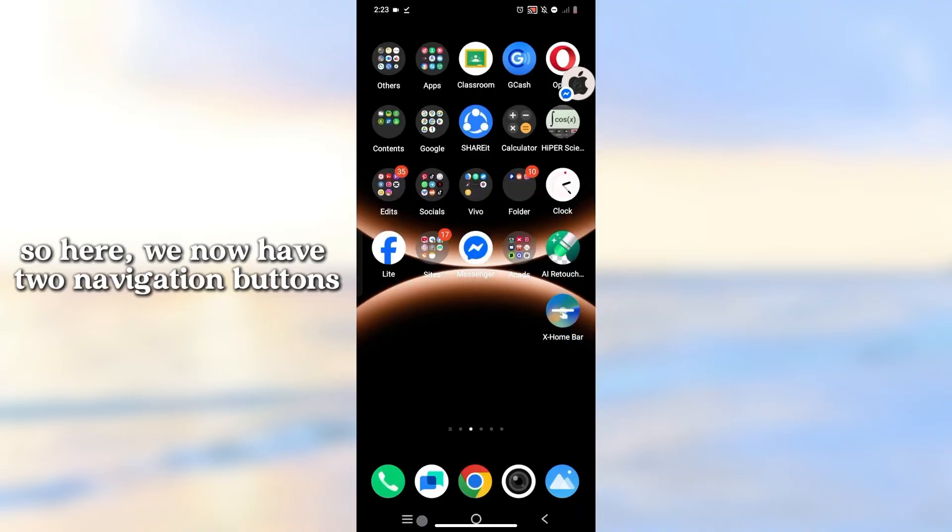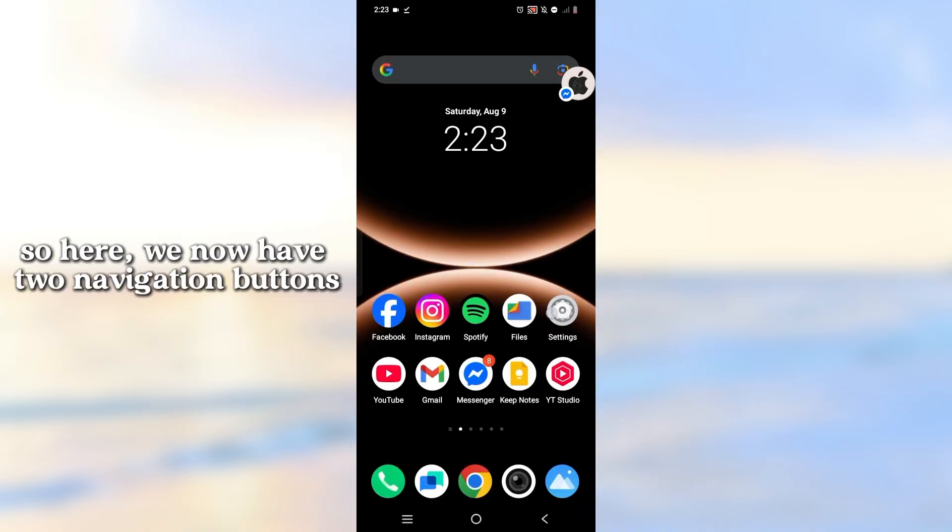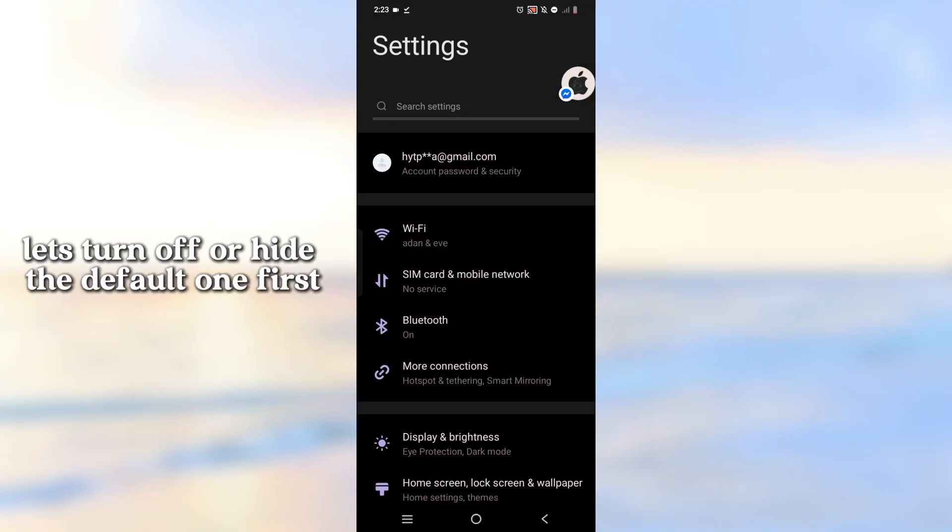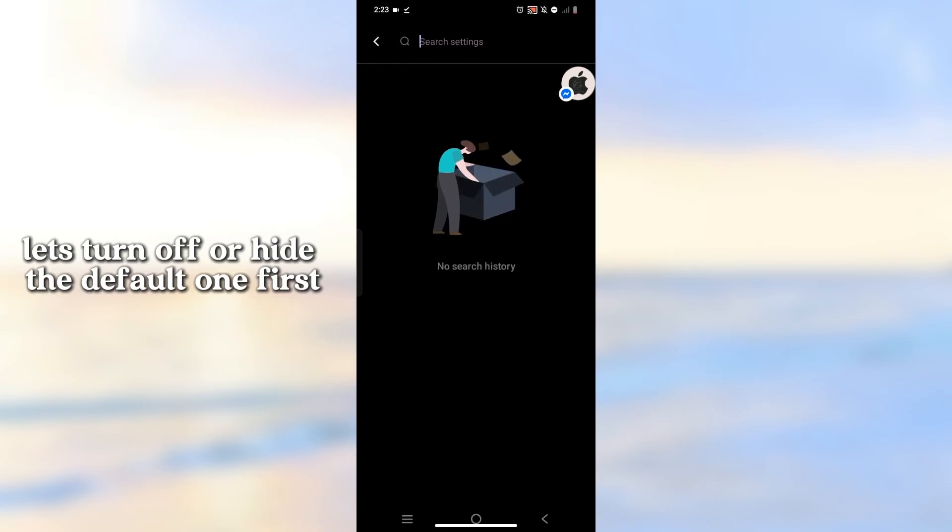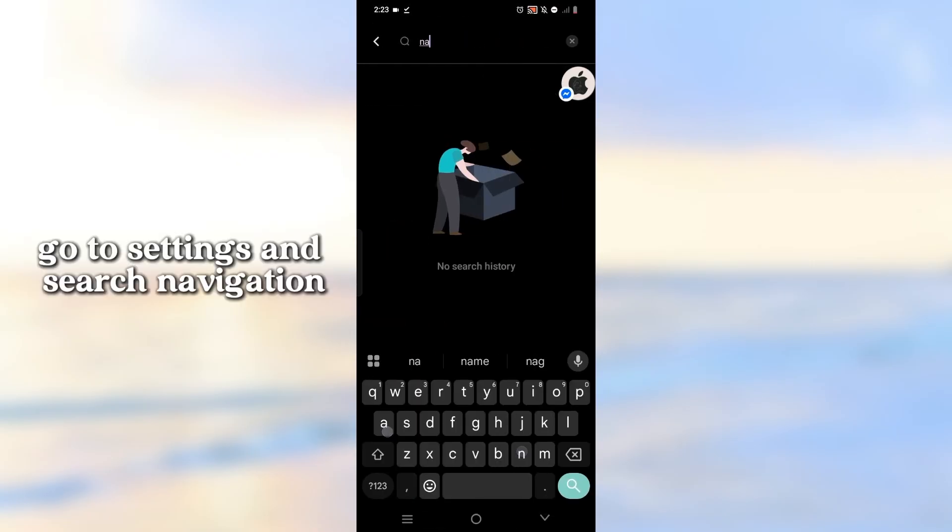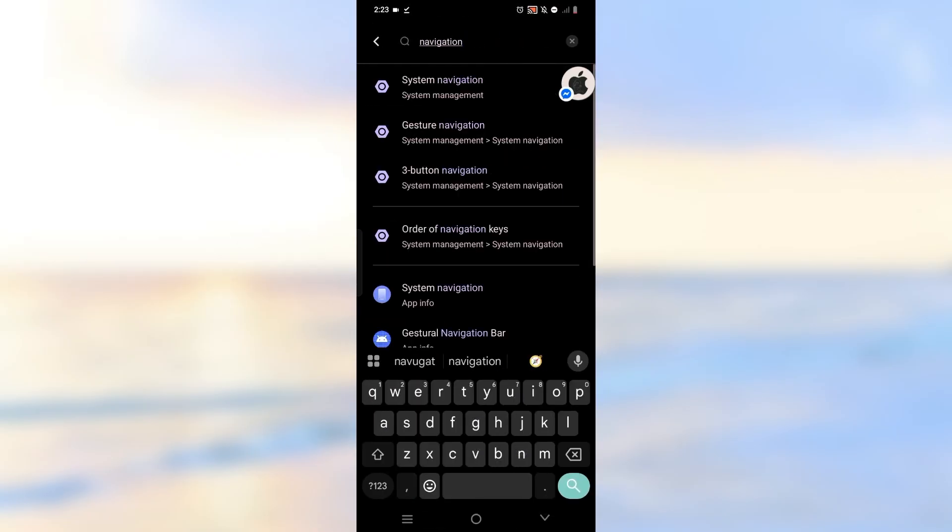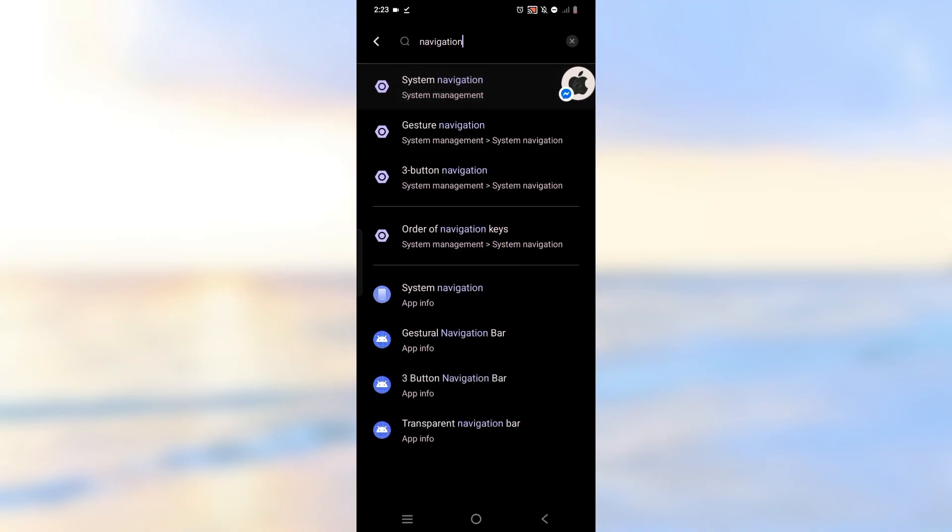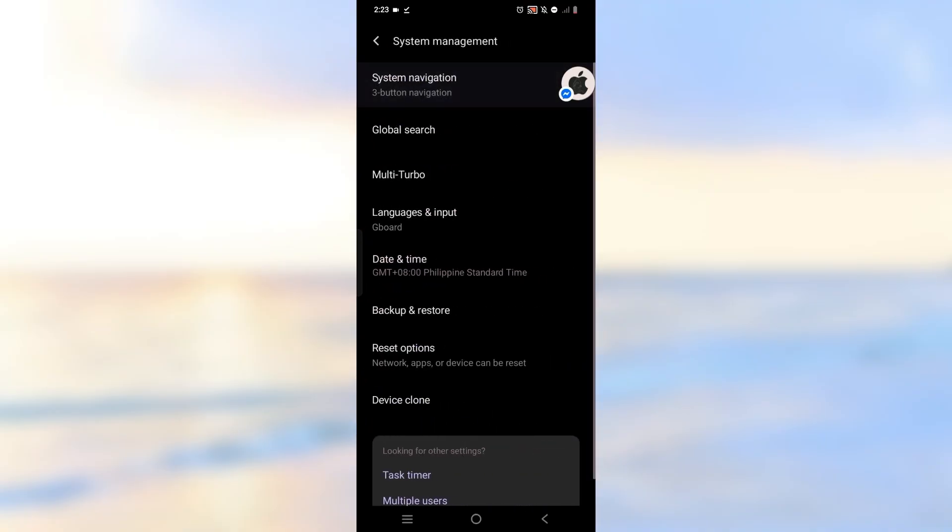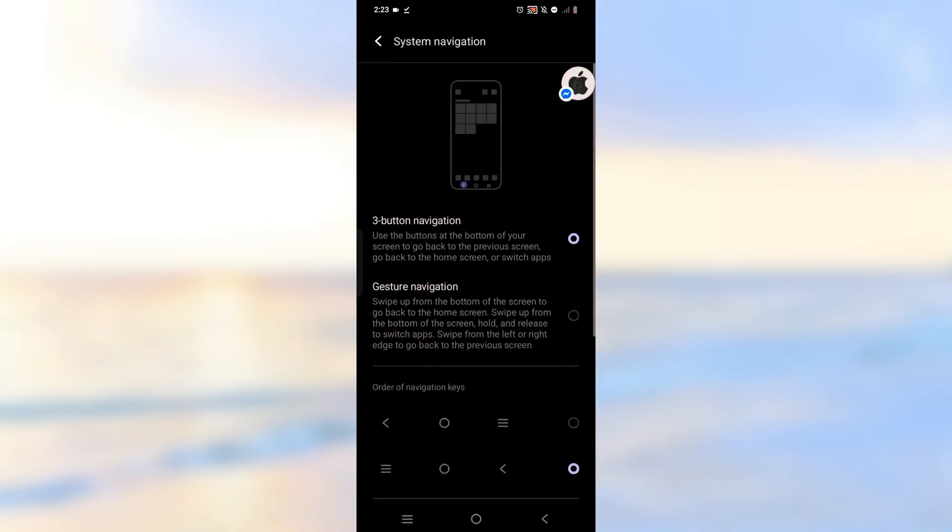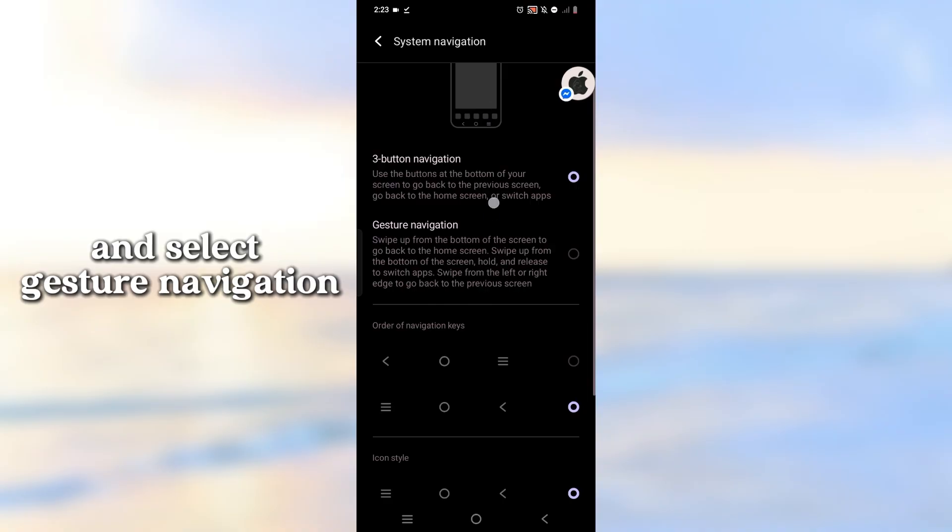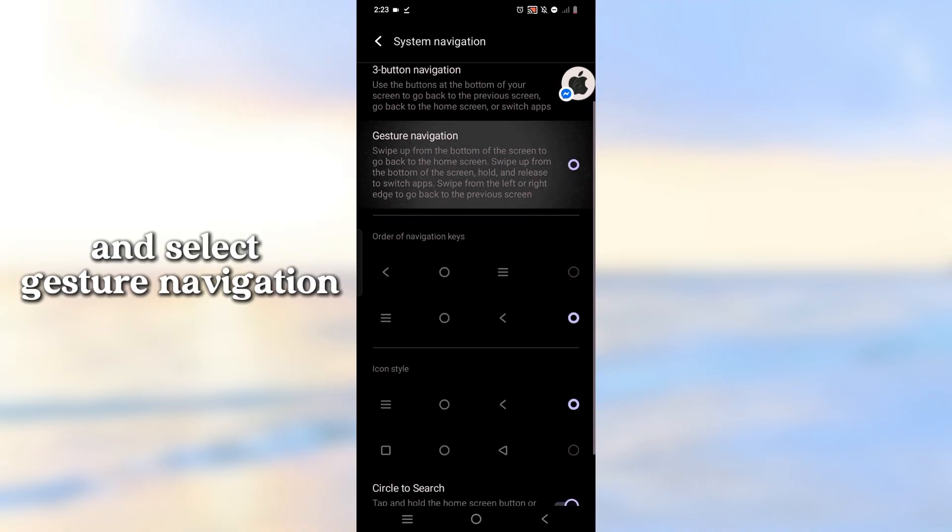Here we now have two navigation buttons. Let's turn off or hide the default one first. Go to settings and search navigation, and select gesture navigation.